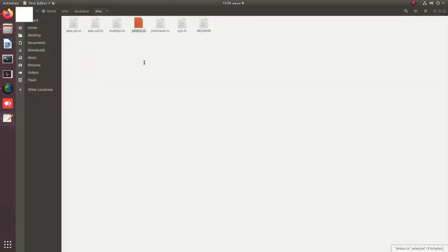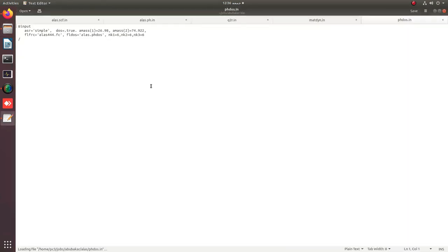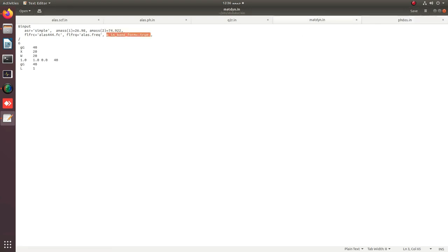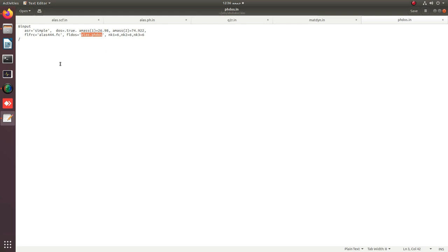After matdyn, we also prepare the phonon density of states file. It is almost the same as the matdyn file, but specifically for DOS. It will give us the DOS output file, and the same AlAs force constants are used here as well.